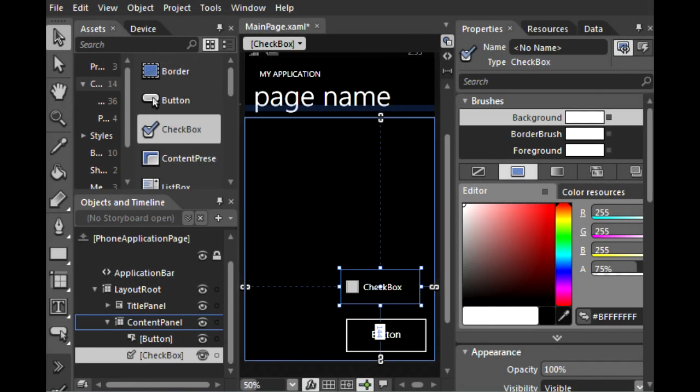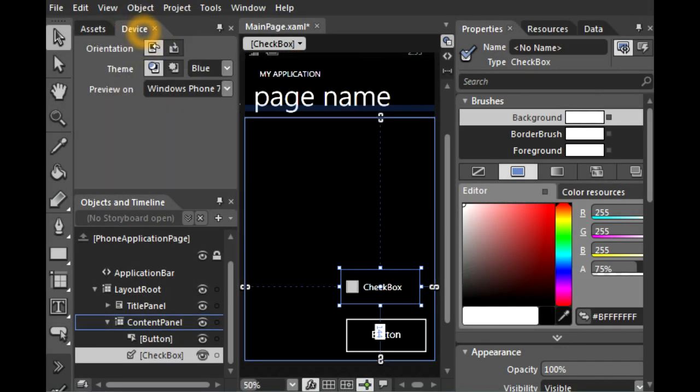The first new feature is under Device Panel. Before you had just Orientation. Now you can actually preview your theme.